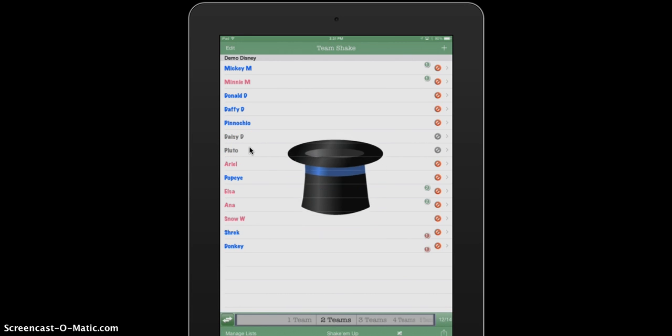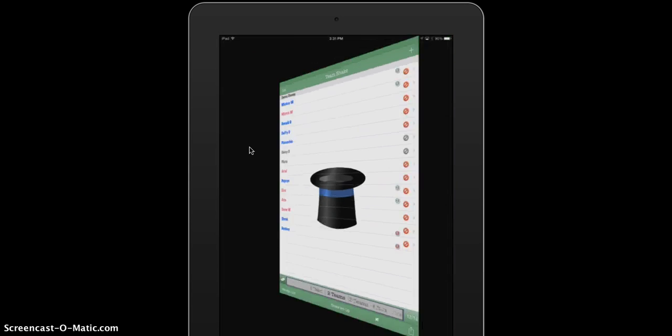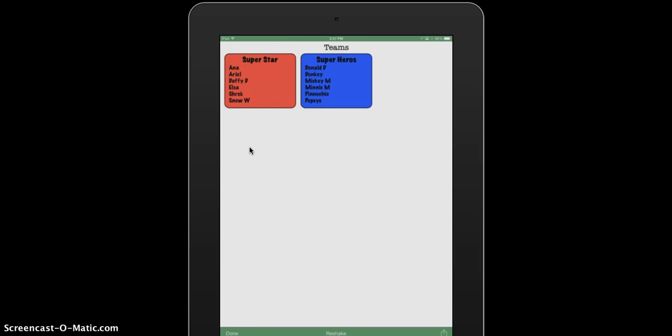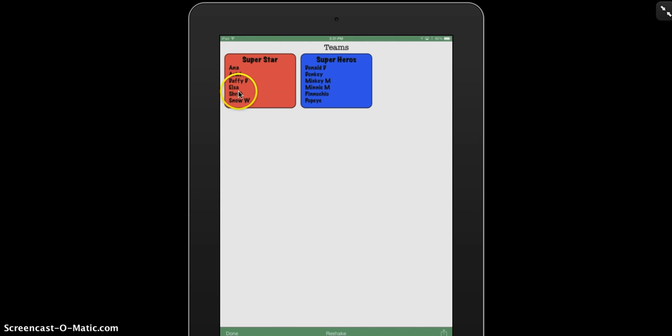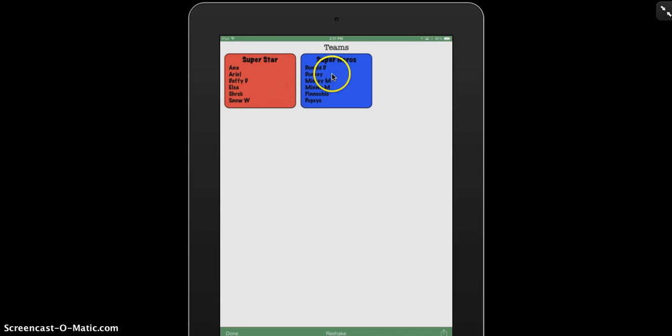So if I choose two teams and I press shake them up, there I have my two teams. And as I put, I wanted Mickey and Minnie on the same team and there they are. And I wanted Elsa and Anna on the same team and there they are. And Shrek and Donkey, I said I want them on different teams. And they are indeed on Superstar versus the Superhero team.